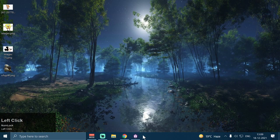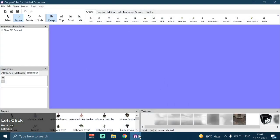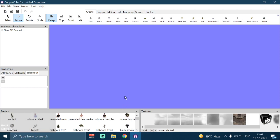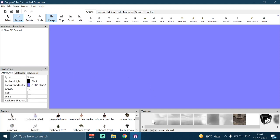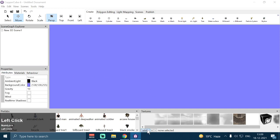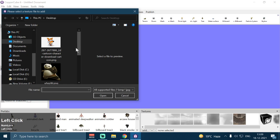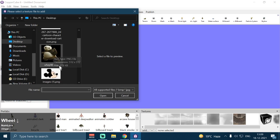Once you have installed the shader action to your computer, open up your CopperCube editor. I have already deleted the default cube mesh and the default skybox and set my background color. The first thing I'm going to do here is add some textures in my editor.